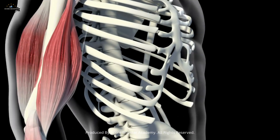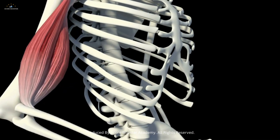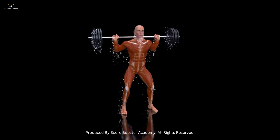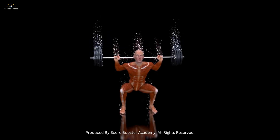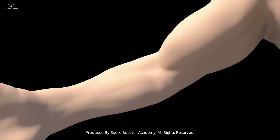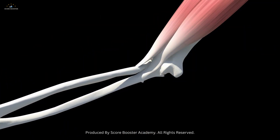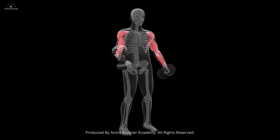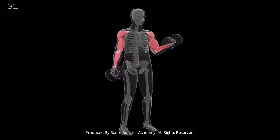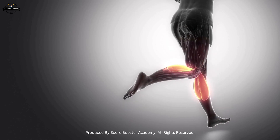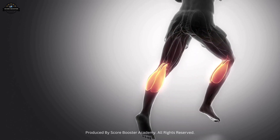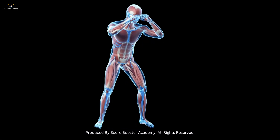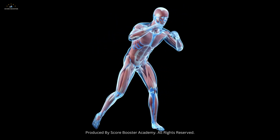Understanding this mechanism of muscle contraction not only sheds light on the marvel of human movement, but also provides insights into muscle-related disorders and potential therapeutic approaches. Next time you lift a weight or run a mile, remember the incredible molecular machinery at work within your muscles, enabling you to perform these actions with precision and strength.